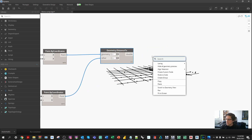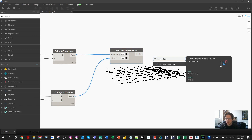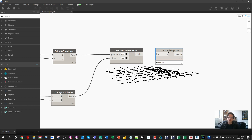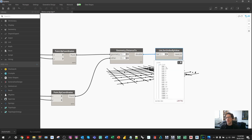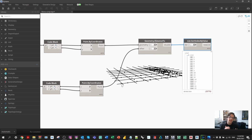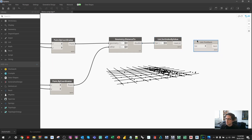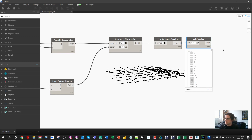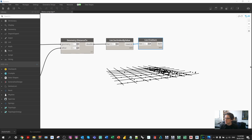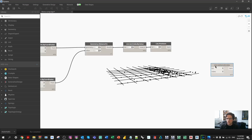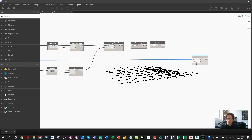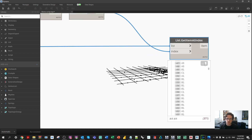We use 'List.SortIndexByValue' to convert all the distance values into sorted indices, sorting each sub-list at level two based on their minimum value. The first item in each sorted index list is the index of the nearest grid intersection. We then use 'List.GetItemAtIndex' — working at level two — against our list of concatenated grid names to retrieve the corresponding grid reference. And there we go: we now have the nearest grid intersection for each element.